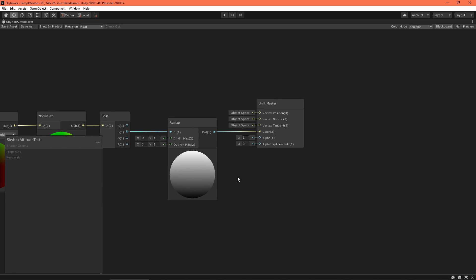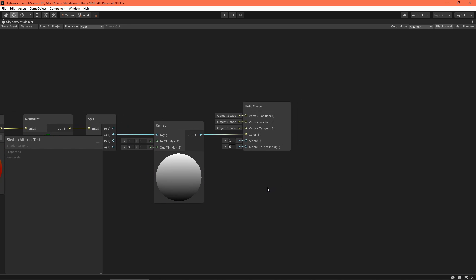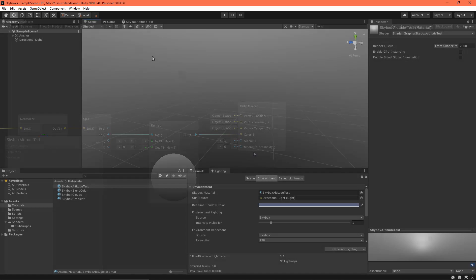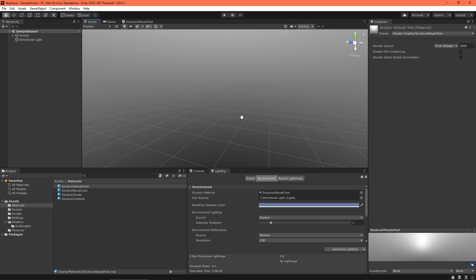Finally, this remap node converts the altitude from a value ranging from negative 1 to 1, to a value ranging from 0 to 1. Plug this into the color field of the master node to visualize what we've accomplished so far.